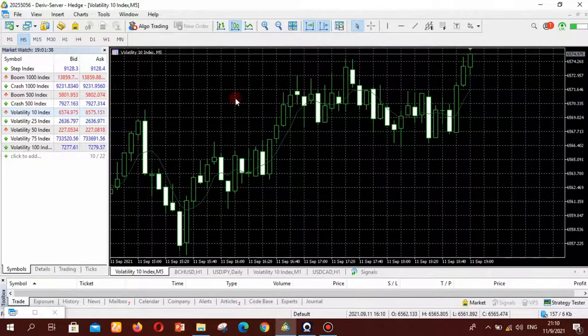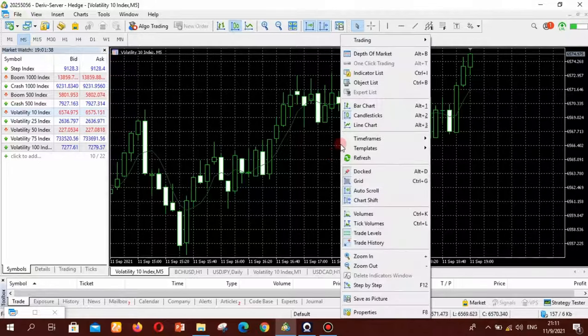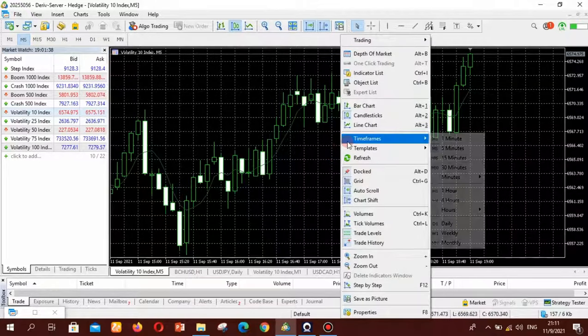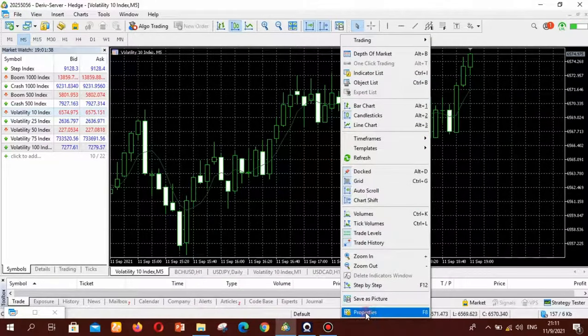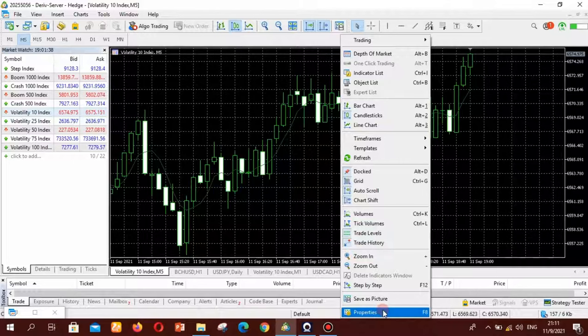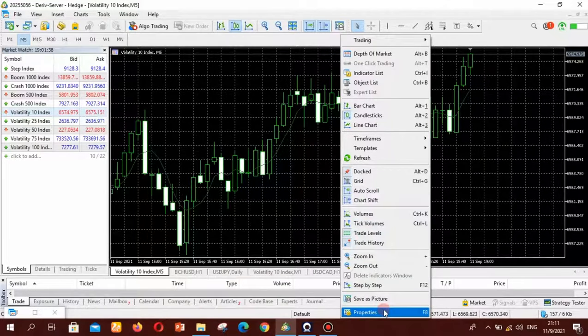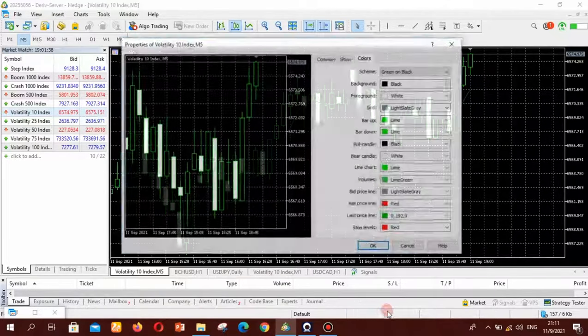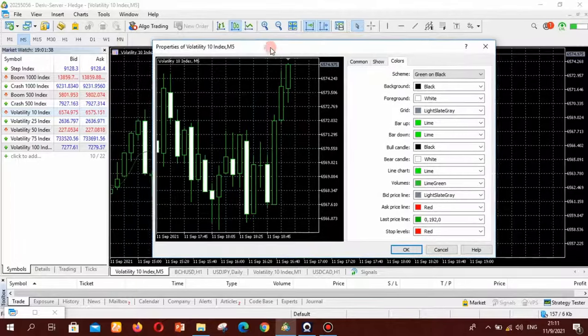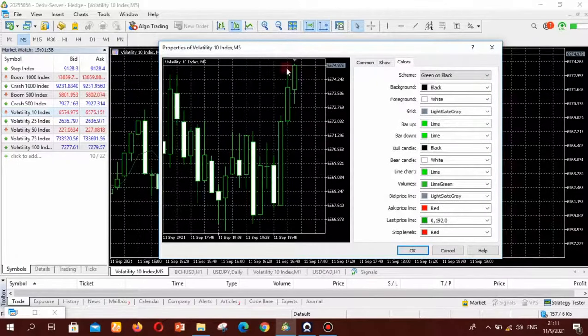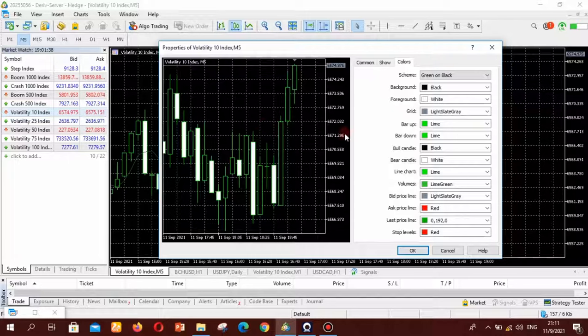So what you want to do is you want to right click your mouse when you are in this app, in this chart here, and you want to go to Properties or you just want to click F8 on your keyboard. So when you click this F8 key you're going to come to this page here. This is where you change everything.